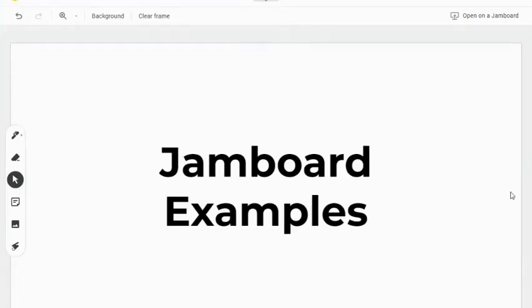Now that we have explored the tools available in Jamboard, let's take a look at some examples of how we can put all of these tools together to create engaging activities for our students.